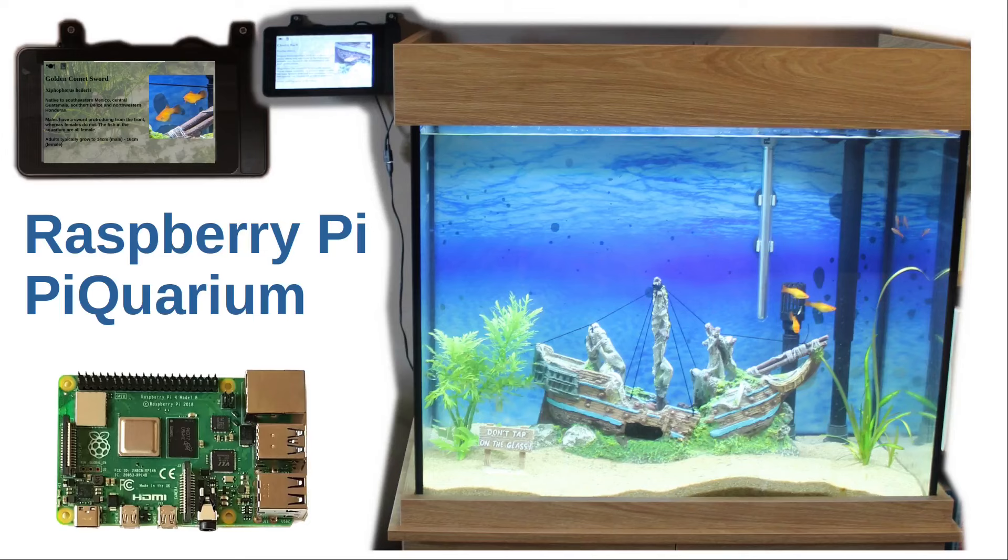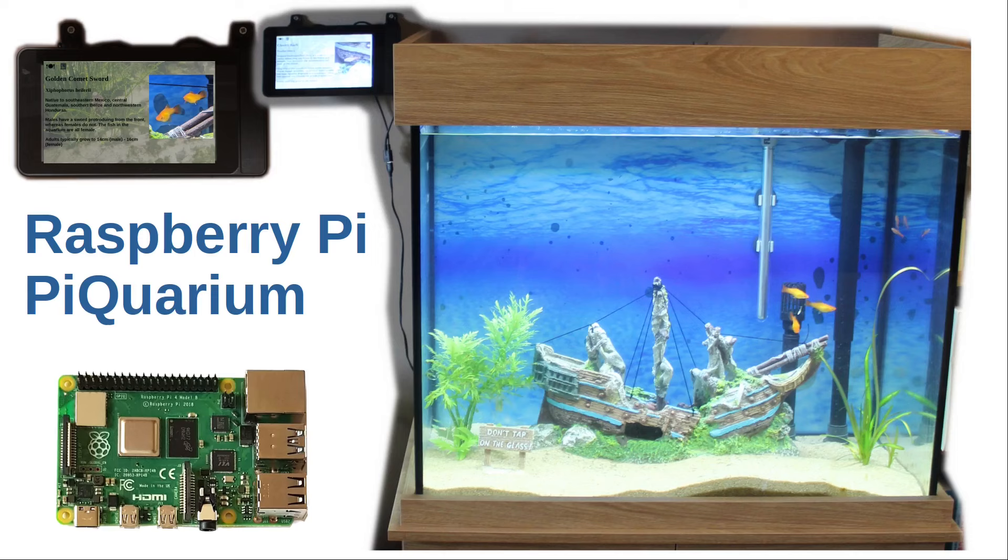In this video I'd like to introduce my Pi-quarium, a Raspberry Pi based aquarium display with feeding reminder and mains power automation.